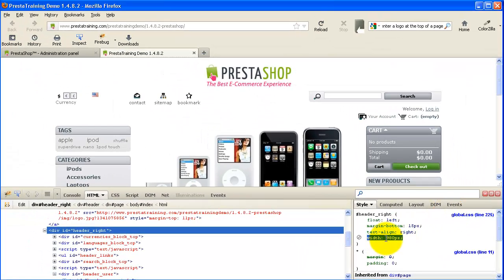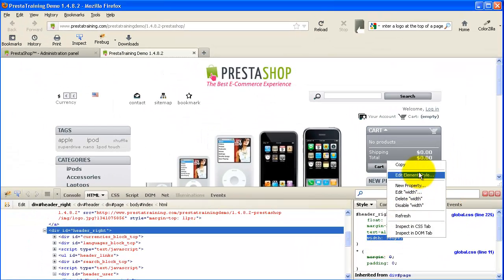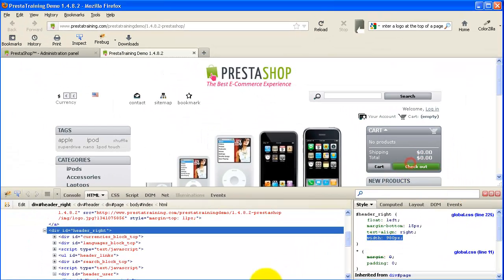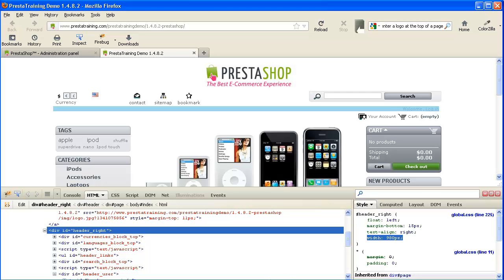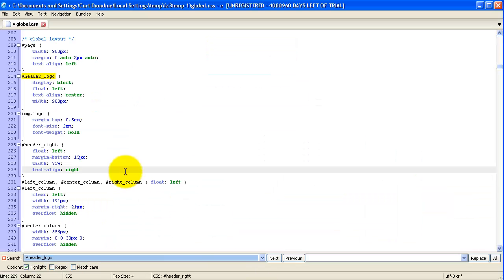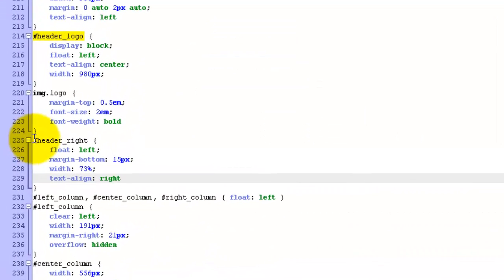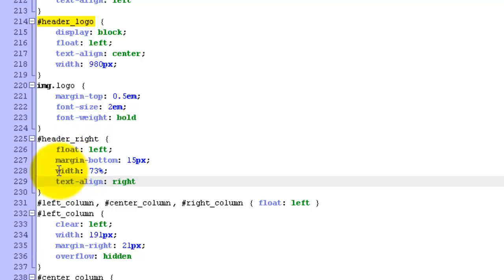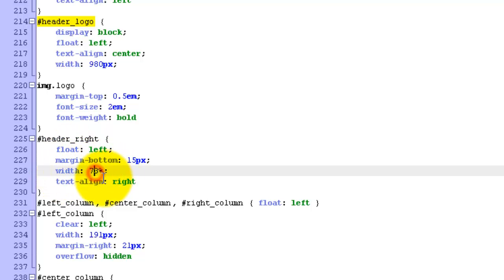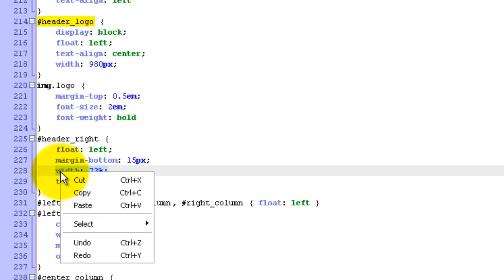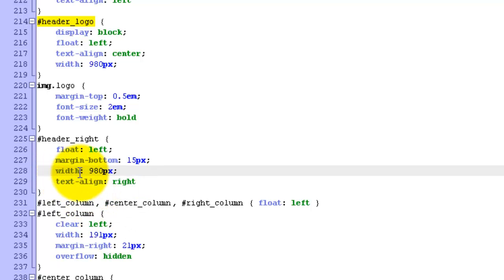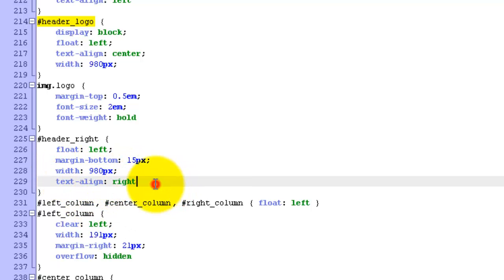Let's go to the Text Editor. And right now, in Header Right, we've got a width already, so I either could just type over that, or I'm going to highlight it and paste. There's my width, 980 pixels.